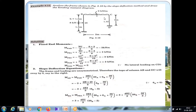For span BC, we have a UDL load, so the fixed end moment formula is minus WL squared by 12. MF BC equals minus WL squared by 12: W is 9, L is 2 meters, so 9 into 4 by 12 gives minus 3 kilonewton meter. MF CB is plus 3 kilonewton meter. For span CD, there are no loads, therefore MF CD and MF DC are equal to zero.